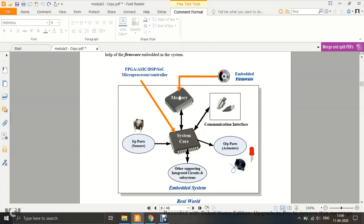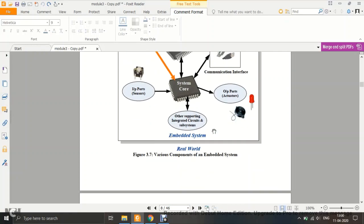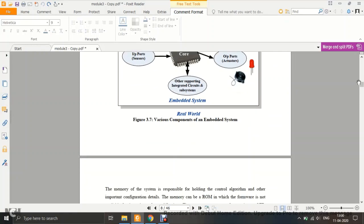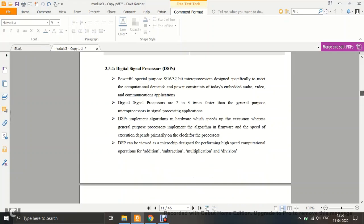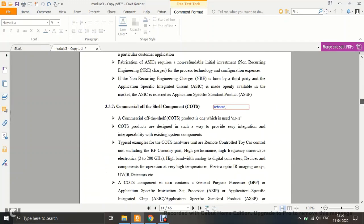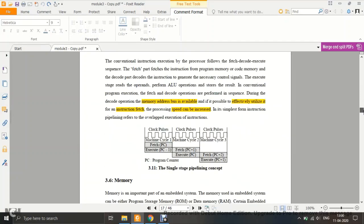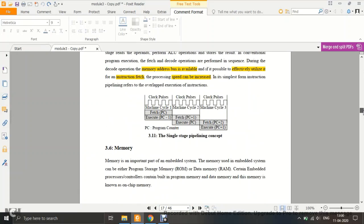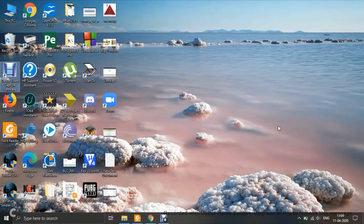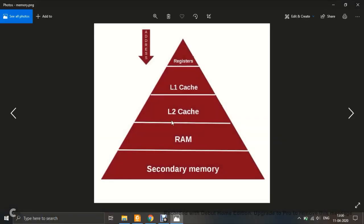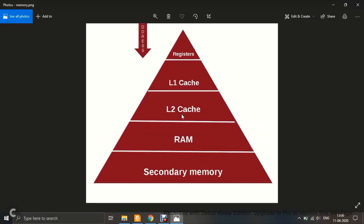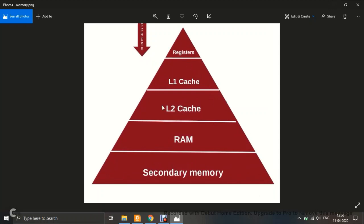Before discussing memory in detail, we will look at the memory triangle, which shows how memory is organized in any system. Based on this triangle, you will understand the hierarchy of memory.